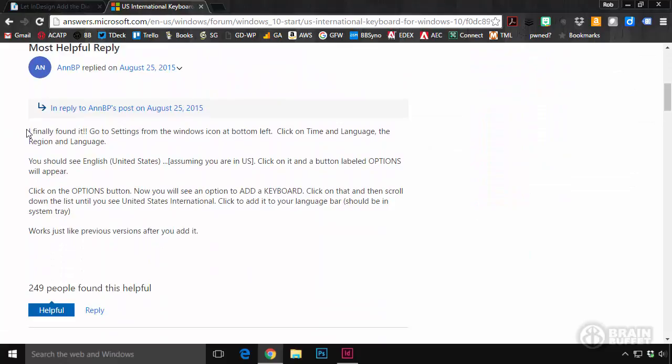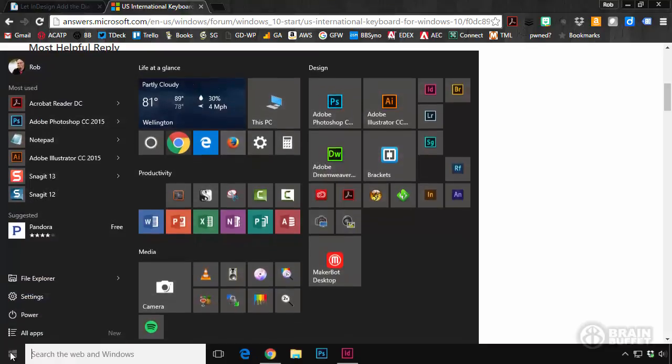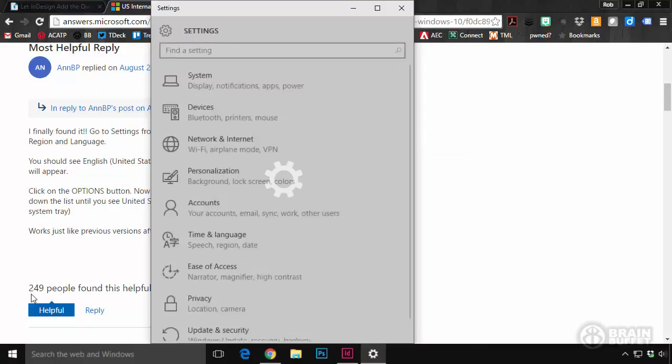And these instructions told me how to invoke this keyboard. This guy right here, look. He said, I finally found it. So this is a common problem that everybody has. And here's what you do. You go to Settings from the Windows icon. Boom. Settings.